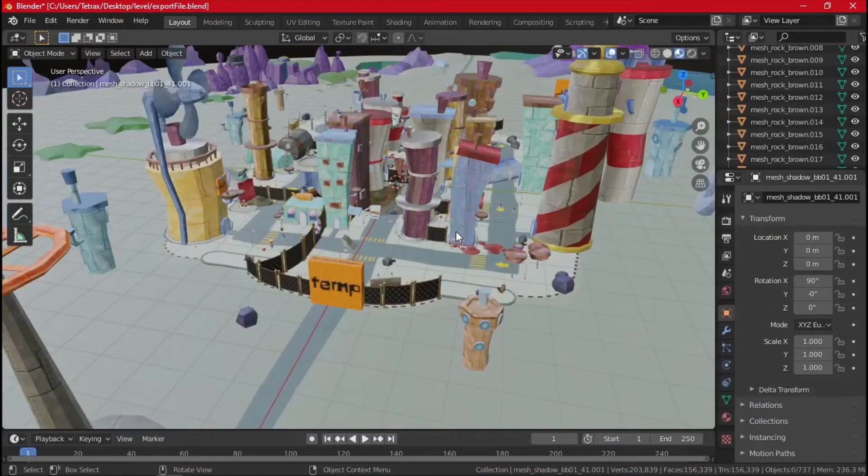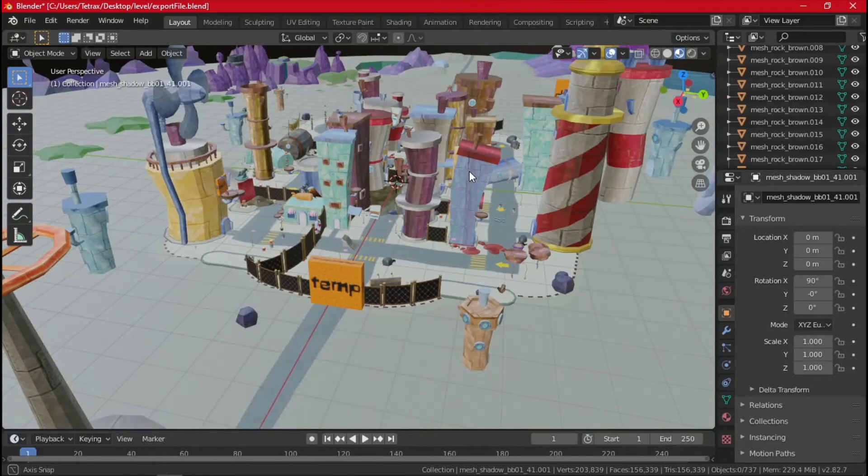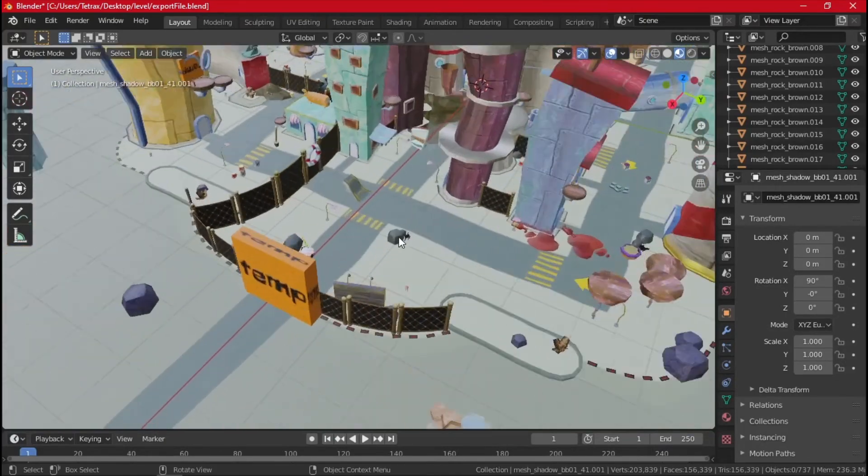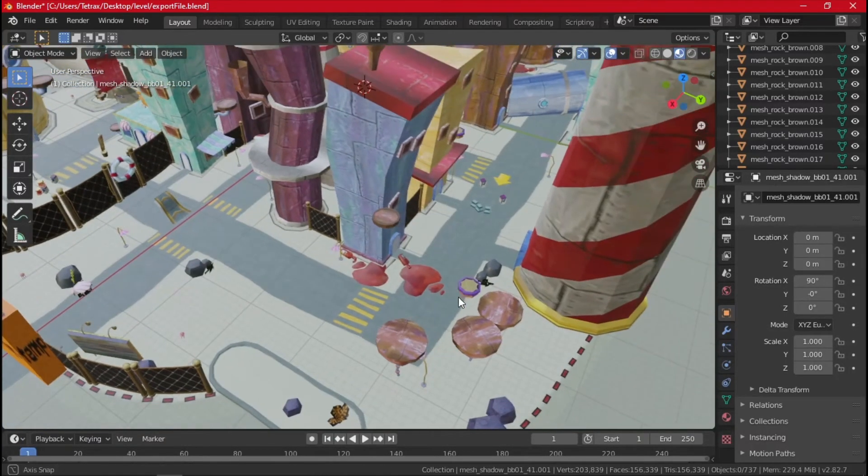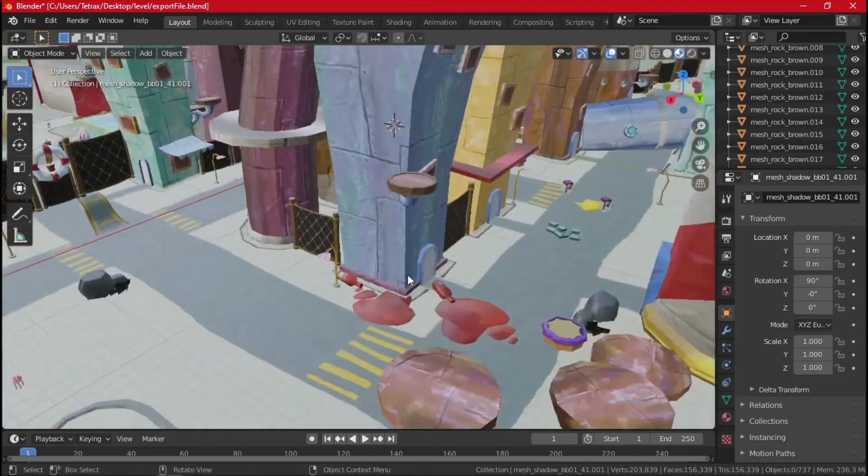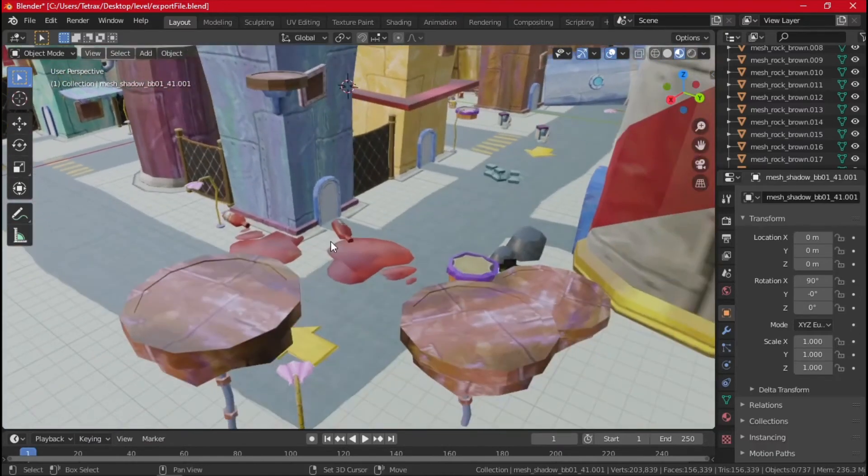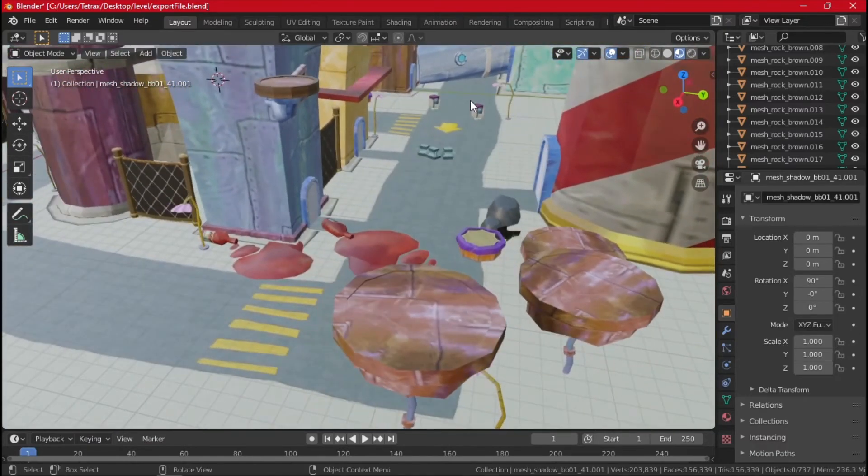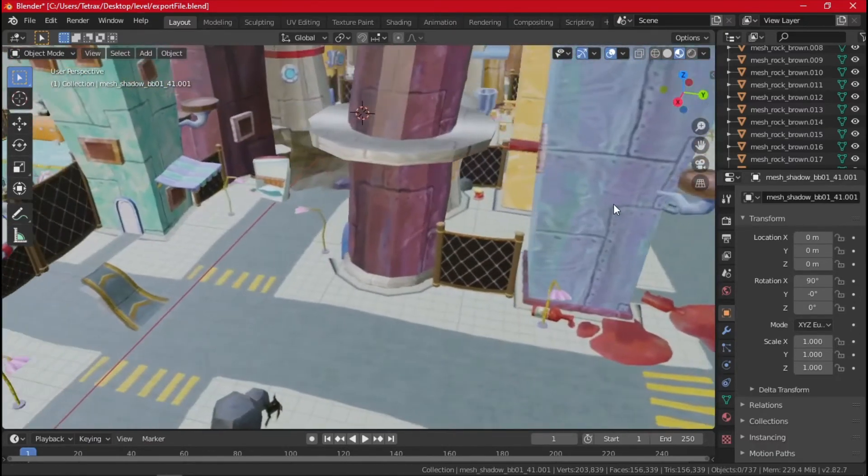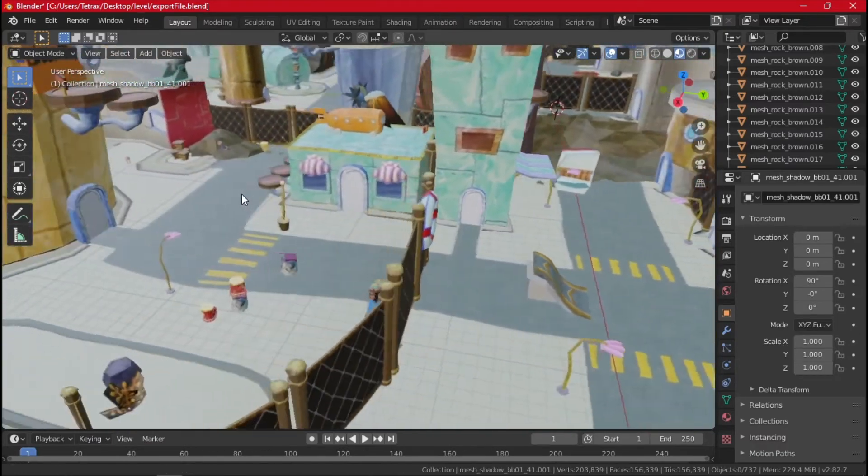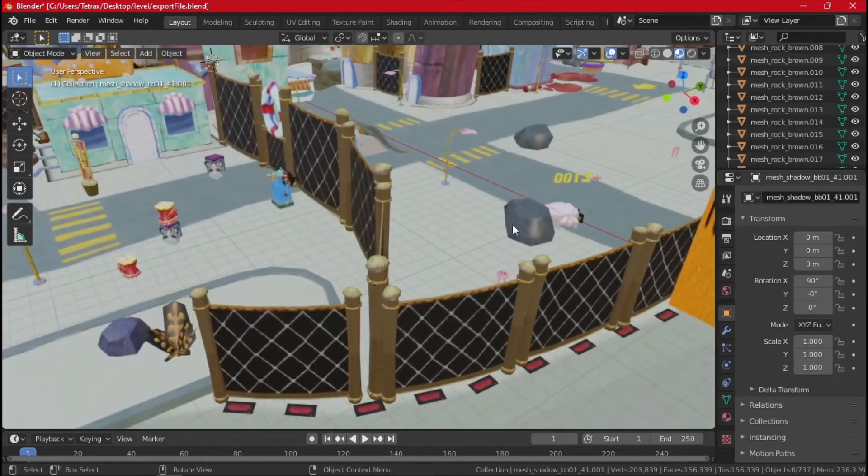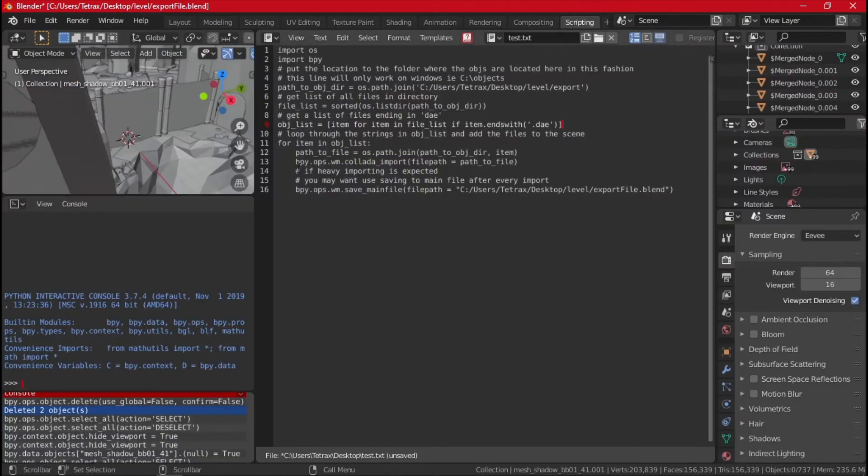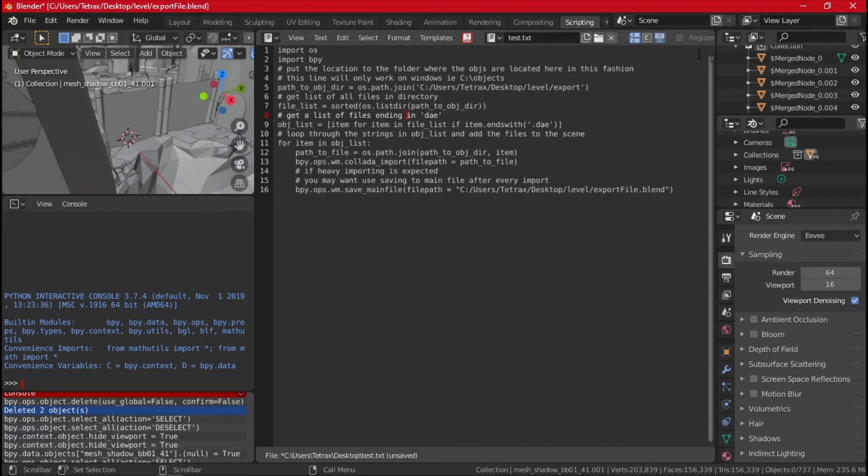All right, that's just a little add-on to the video. So I found a script that lets you import several DAE files at once, which lets us get just about everything in the level into Blender. We come over to scripting and here's a script. For yourself, you have to change the path to wherever you put it. Mine is on desktop, level export, with wherever you export the scene in Industrial Park.